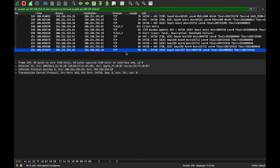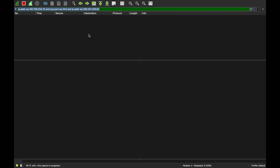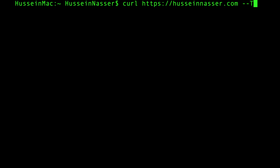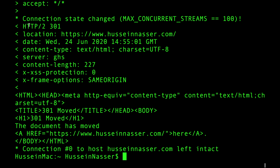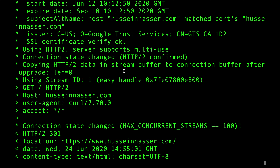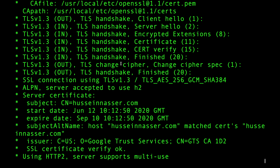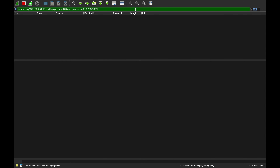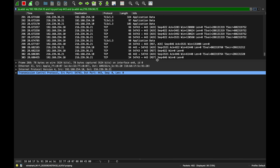Now let's look at a successful TLS 1.3 case. Rather than Google — which does too many optimizations — we'll use my own website, which supports TLS 1.3. We force TLS 1.3 with curl using --tlsv1.3, run it with -v, and filter Wireshark on that server's IP. The result is much cleaner.